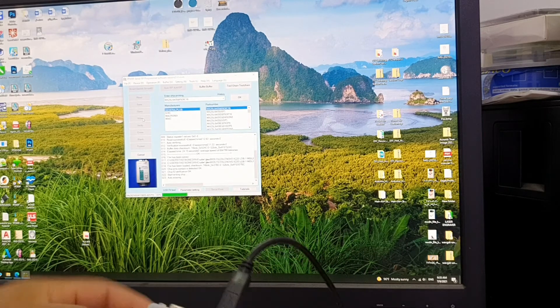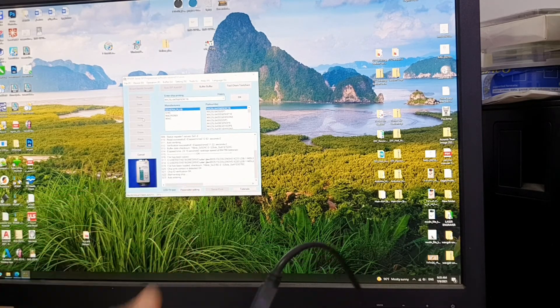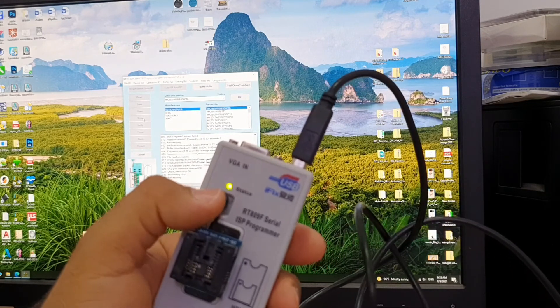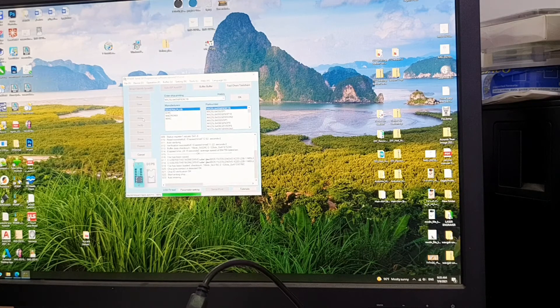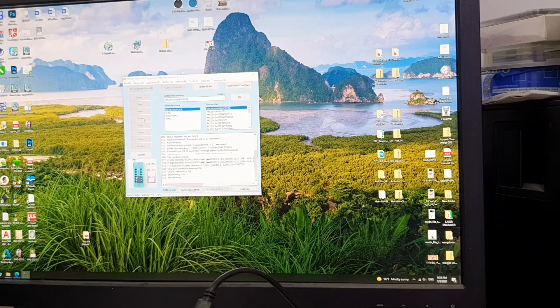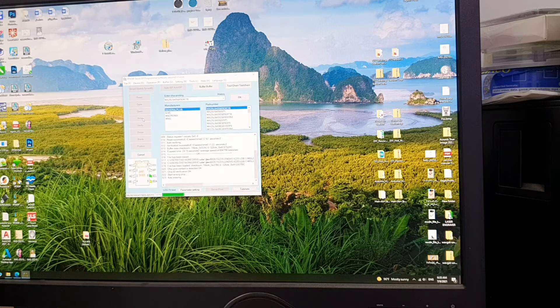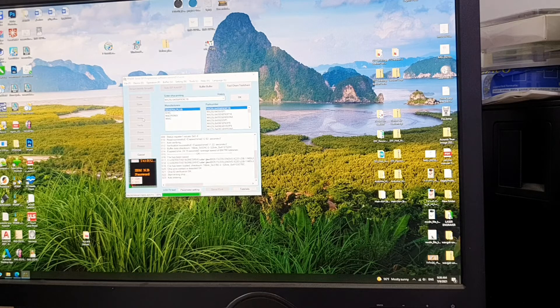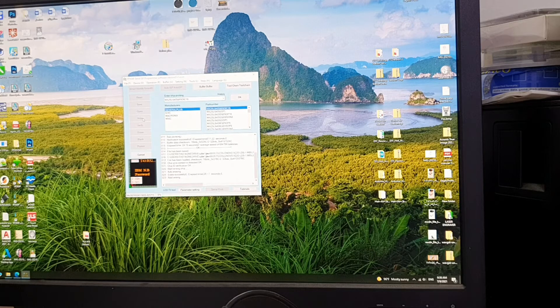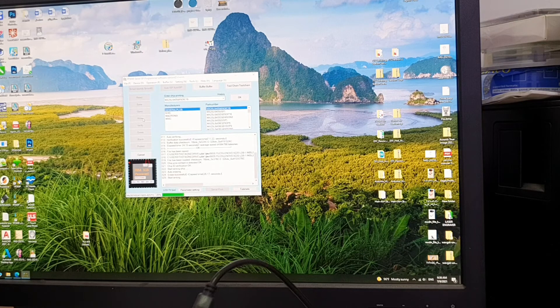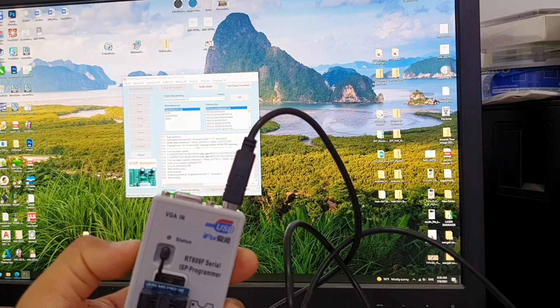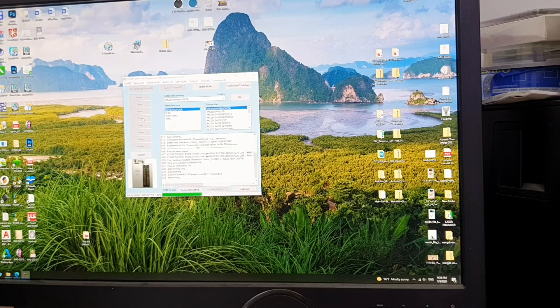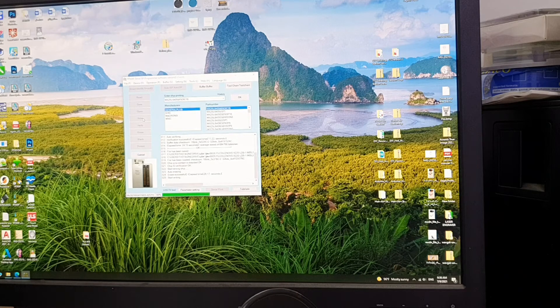Now it is saying auto erasing and as you can see, this LED is flashing. Now it starts writing the new bin file.